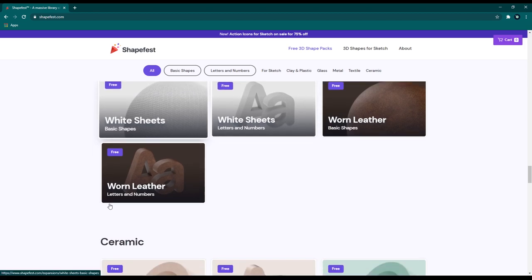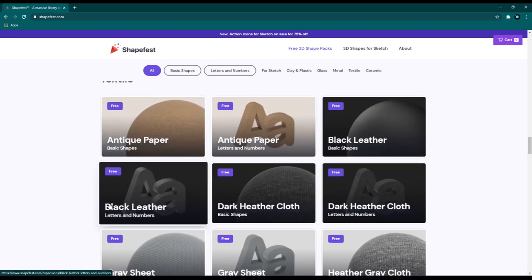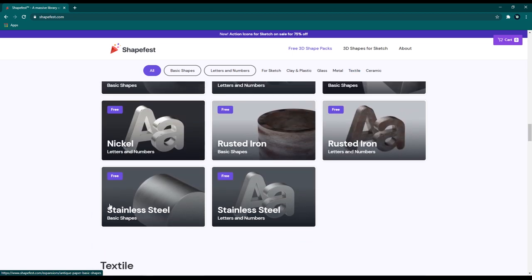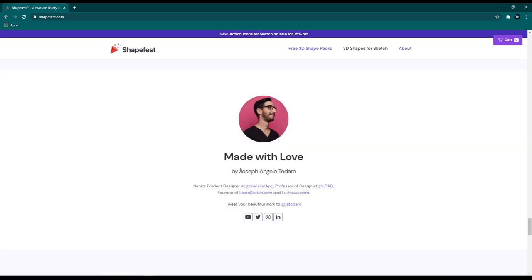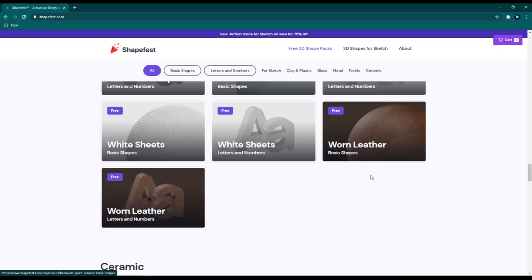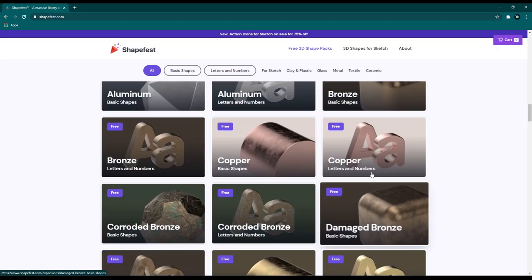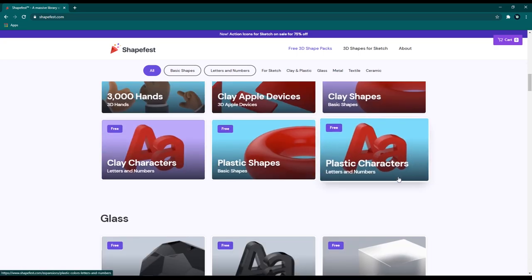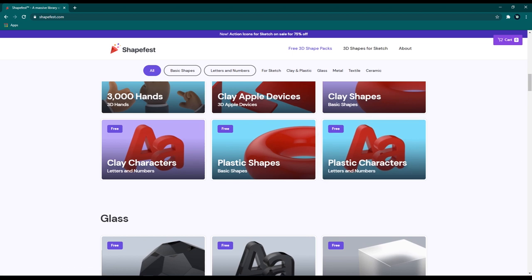Look at all these perfectly designed 3D illustrations. This is made by Joseph Angelo Todaro — Joseph, huge thanks for giving us this awesome 3D shape library for free. This is priceless; thank you very much.